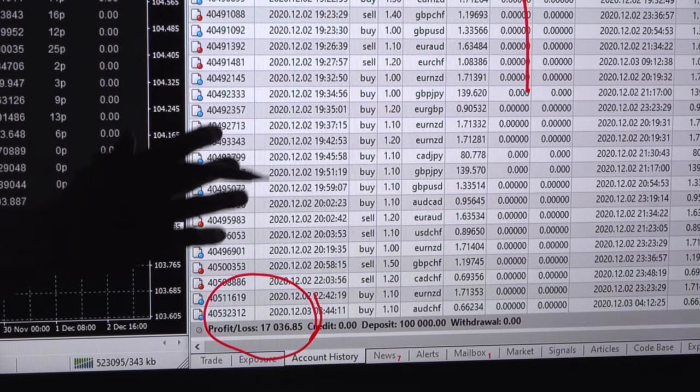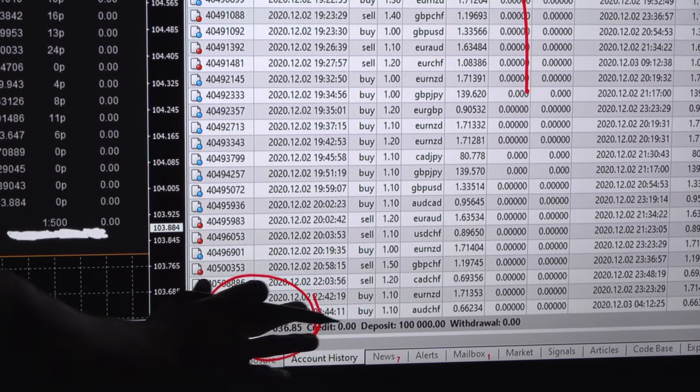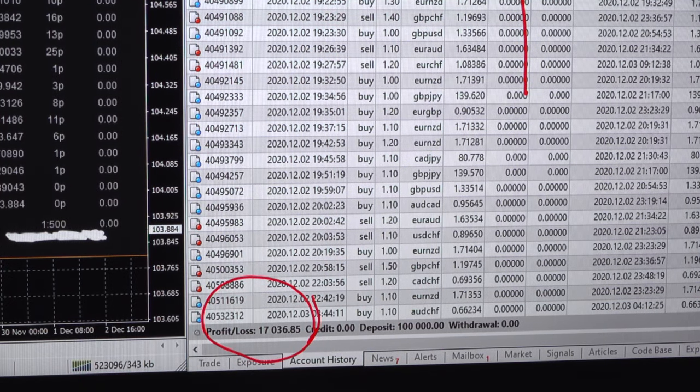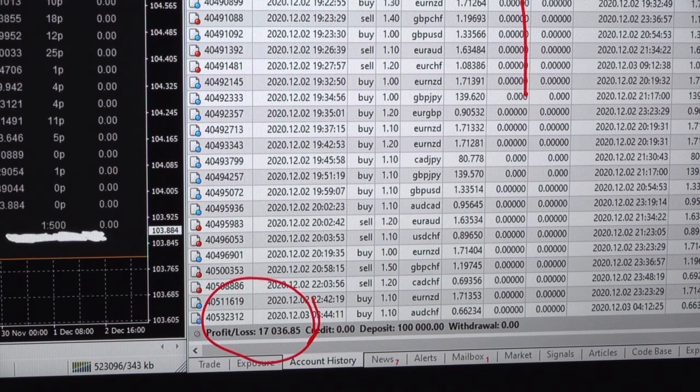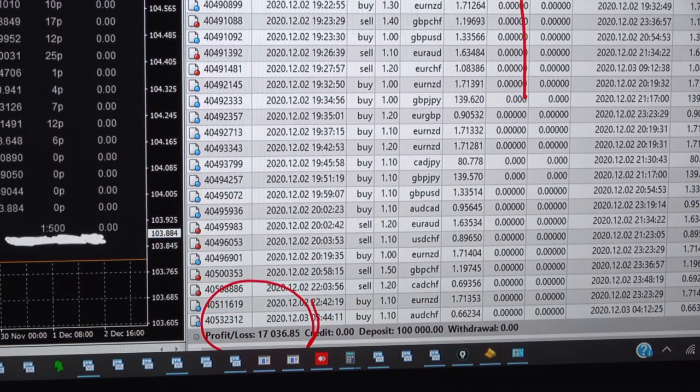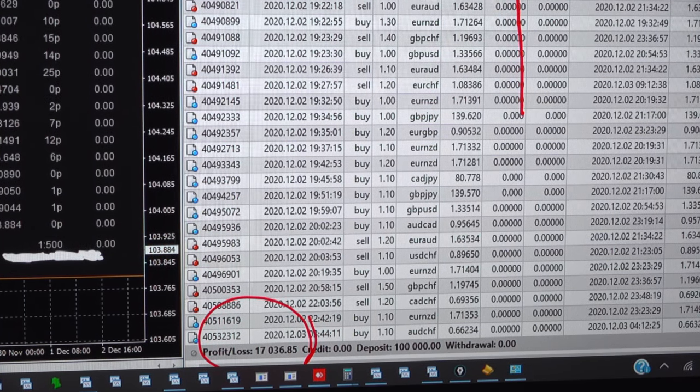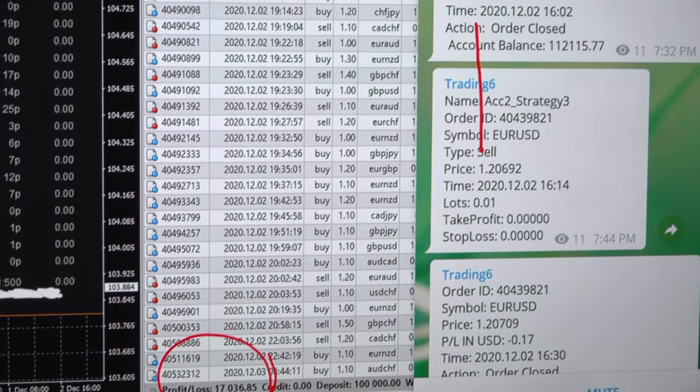The same orders, if the last order is closed AUDCHF, and we will confirm with the telegram trades.